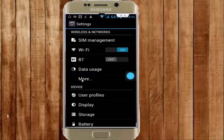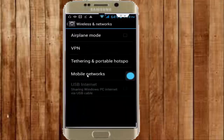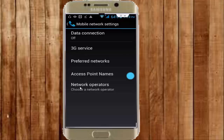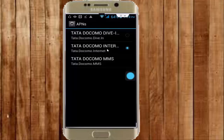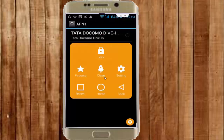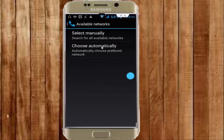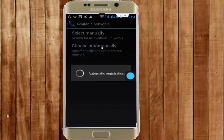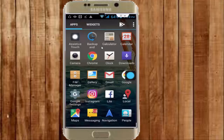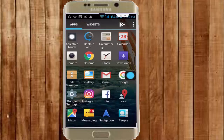Go to More Options, tap on Mobile Networks, and open Access Point Names. Select your network and go back. Next, open Network Operators.